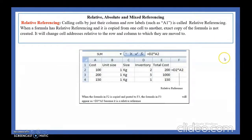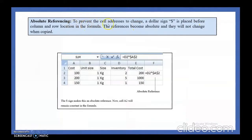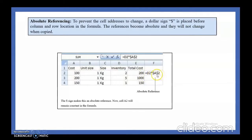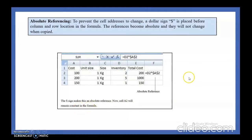From the PPT: relative referencing is clear. For absolute referencing, to prevent cell addresses from changing, a dollar sign is placed before the column and row location in the formula — the references become absolute and will not change when copied. For example, equal to D2 times $A$2. When copied down, the formula becomes D3 times $A$2, and further down D4 times $A$2 — the cell A2 remains constant in all formulas.